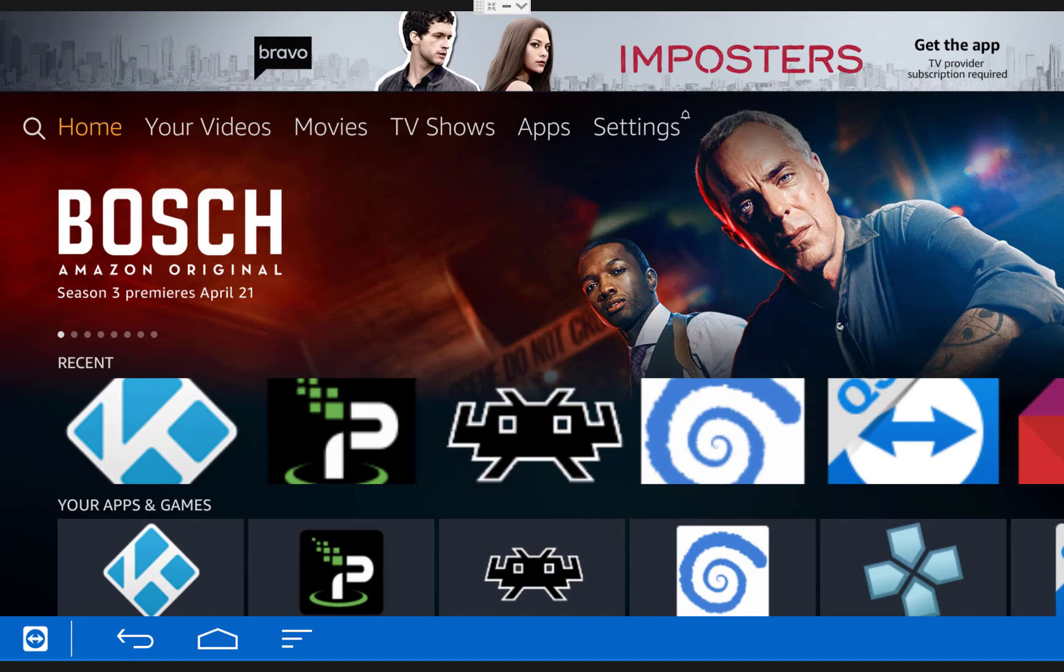Before we get started, remember if you like this video, hit the like button or let me know down in the comments below. And remember to subscribe to my channel for more Amazon Fire TV tips and tutorials.